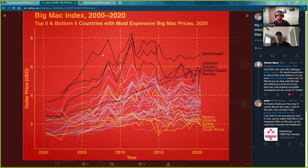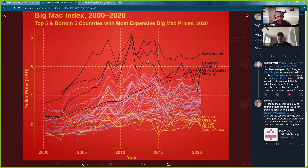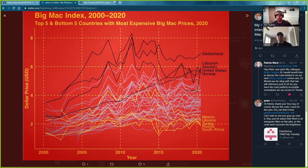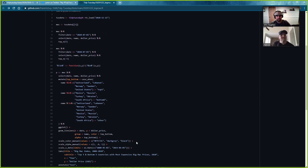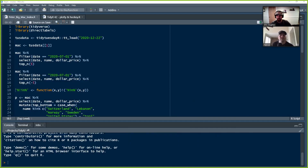We reached out to Peter and asked if we could share his code and talk through his plot. He said absolutely and shared the code. His code is now on GitHub, which is available here. We took it into our R console and will now be going through and explaining it.